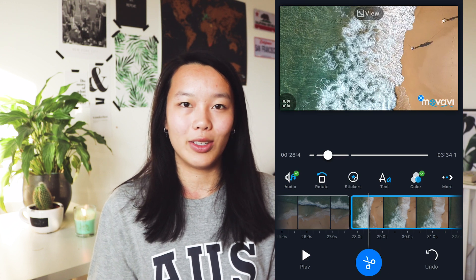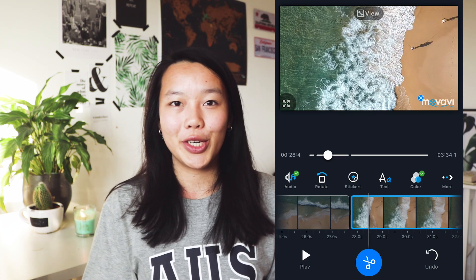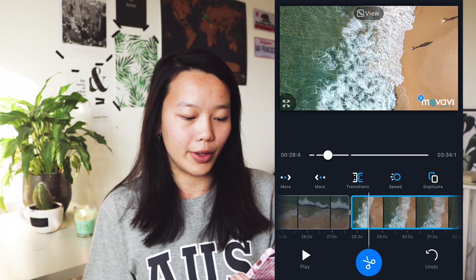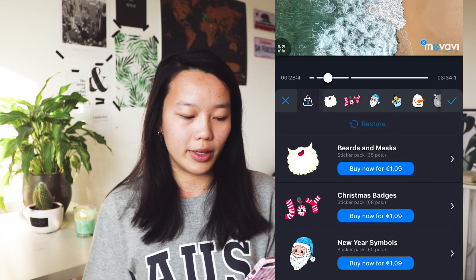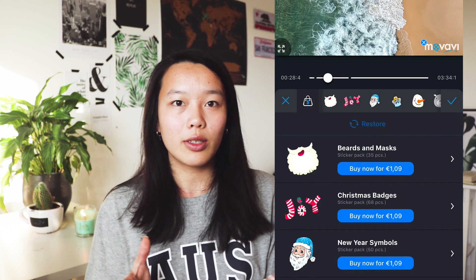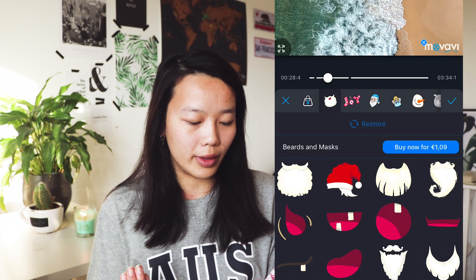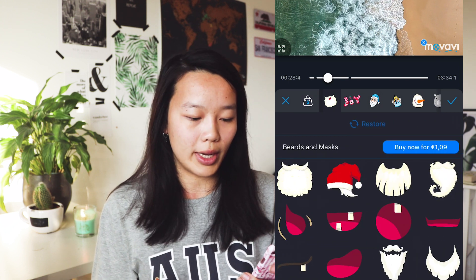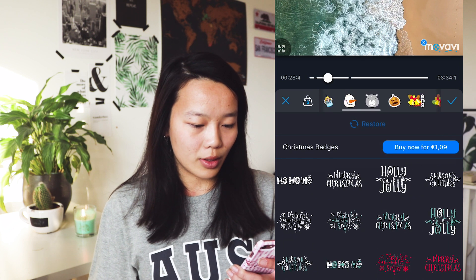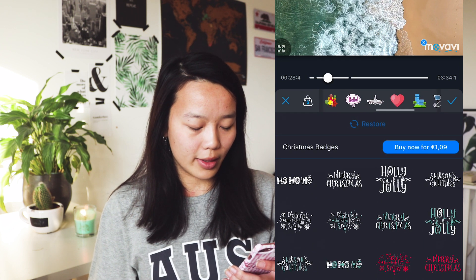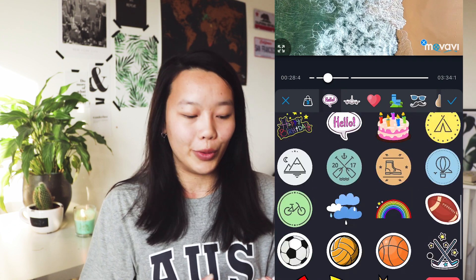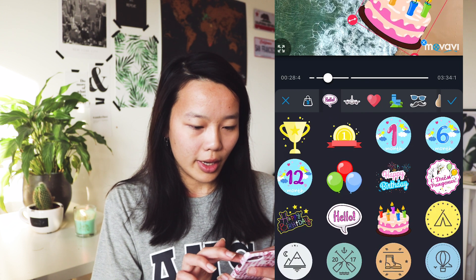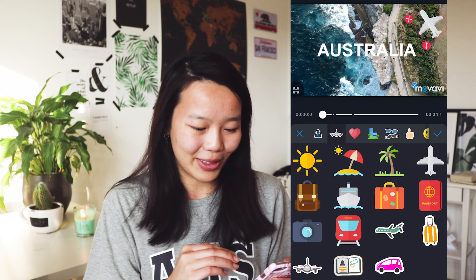Another fun thing you can do in this app is add some stickers. Go to stickers and it offers you a bunch of different stickers — some are free, some are paid. You can just look through them, which is quite fun if you want to add some stickers to your videos. We've got some free stickers here. Maybe if you're creating a birthday video or something like that, you can add this cake. It doesn't really go with this specific video, but it's nice that you can add some stickers.